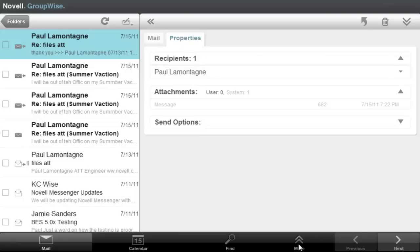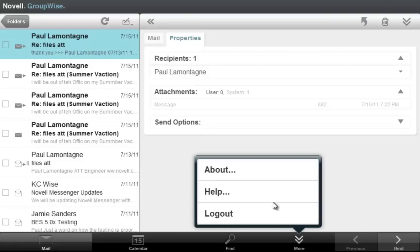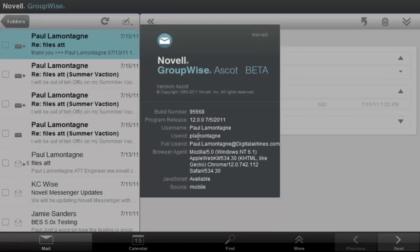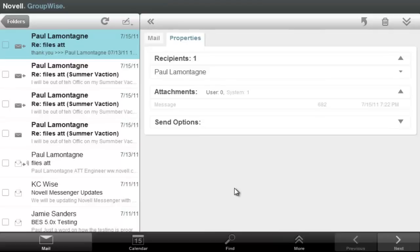If I click on the more button here, that allows me to look at help, about, or logout. If I look at about, it shows me that's Ascot beta and I am using the mobile templates.